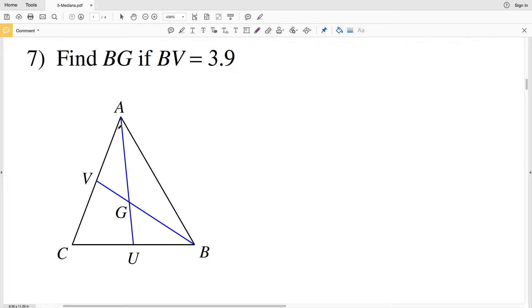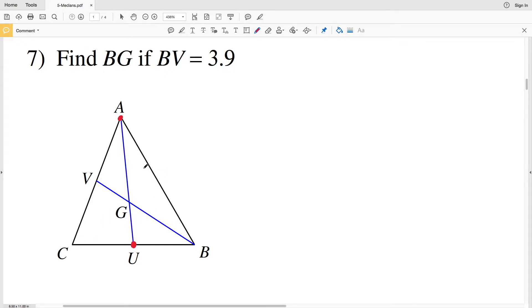In this video we're continuing on with the medians worksheet under the infinite geometry section on the CUDA software website. I'll leave a link in the description below. Picking up where we left off with number seven, we need to remember that the median of a triangle connects the vertex to the midpoint of the opposite side. The point where all medians intersect is known as the centroid, and according to the centroid theorem, the centroid is located two-thirds of the way from the vertex to the opposite midpoint.